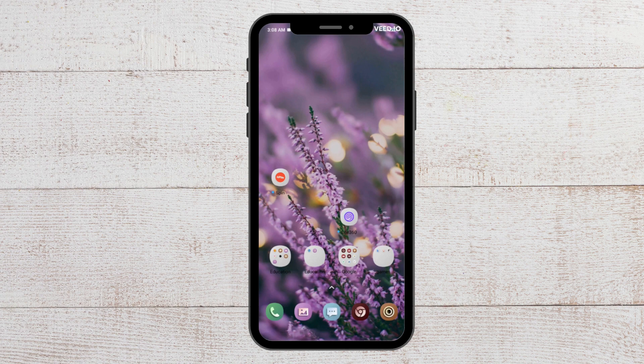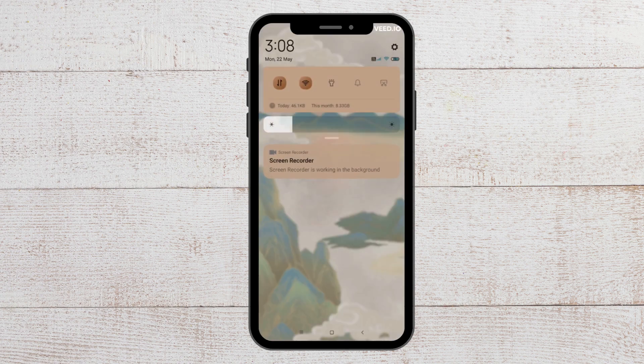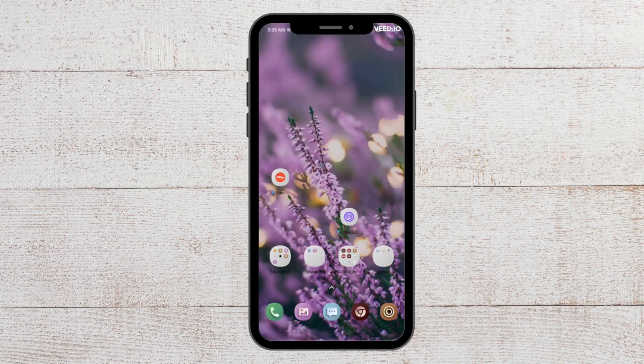The first fix that you can try is to check the internet connection. To do that, you can turn off your Wi-Fi and your data connection. Then you can switch back to your Wi-Fi or data connection and see whether your app is functioning again.